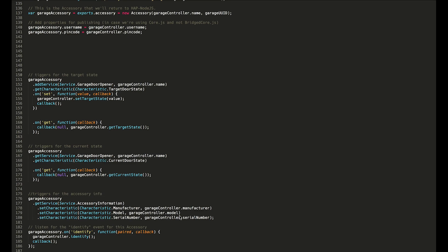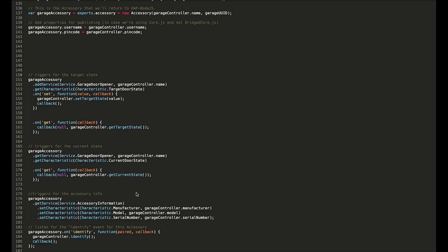All the way at the bottom we have a trigger just for the accessory info. This is whenever iOS asks the garage door opener 'What is your manufacturer, your model, your serial number?'—all of that info. This code here gets called and it basically pings back a couple of other pieces of information that are defined as part of our accessory.